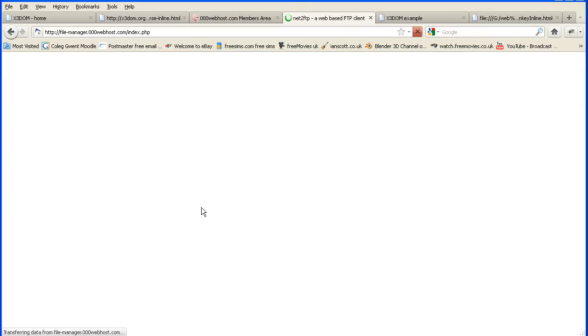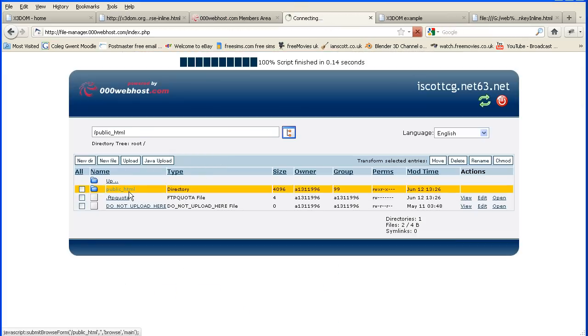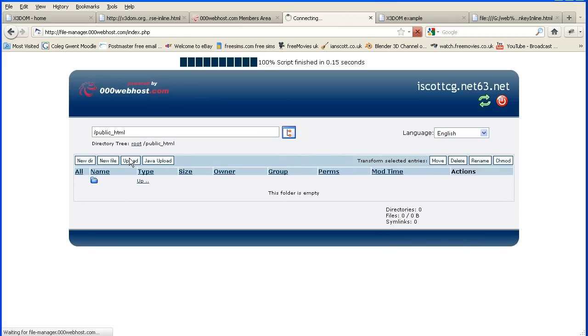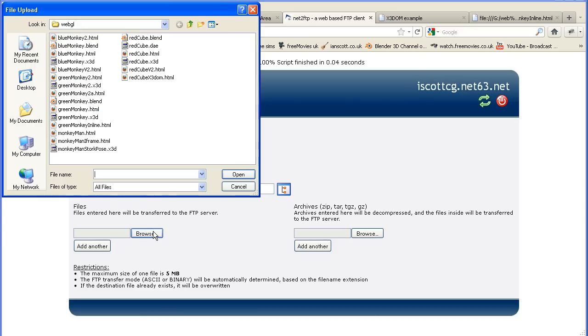There's usually a file manager and a public HTML directory where you upload your files. And you usually, on the free version, have to upload a file at a time.